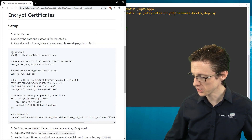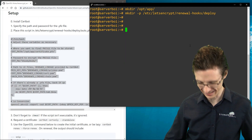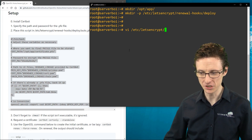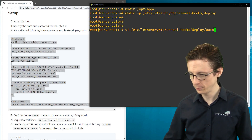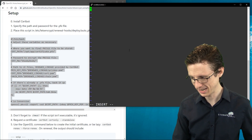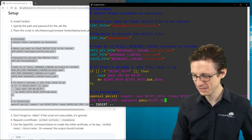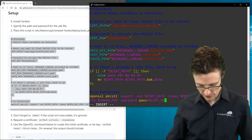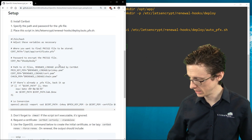That directory is now set up — it would also be created automatically when you request your first certificate. Now I'm going to copy and paste the script into that directory. I'll call the file auto_pfx.sh. After pasting it in, I'll go over what it does by looking at the script in the browser.